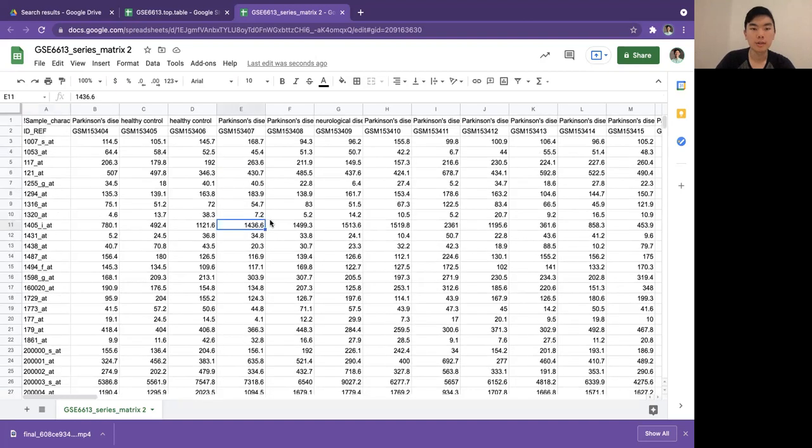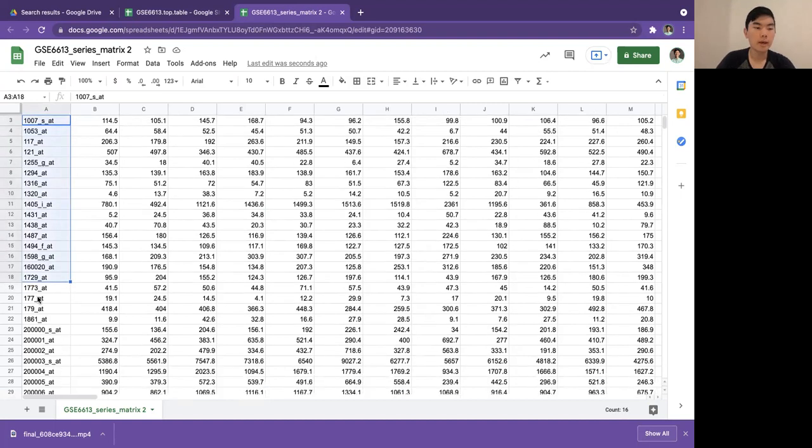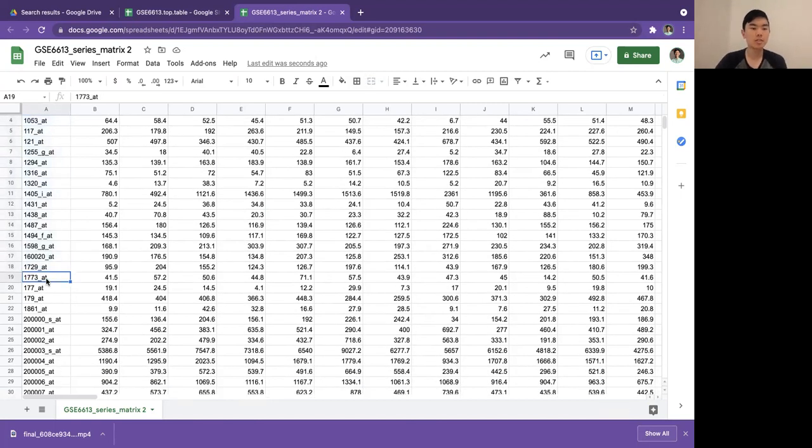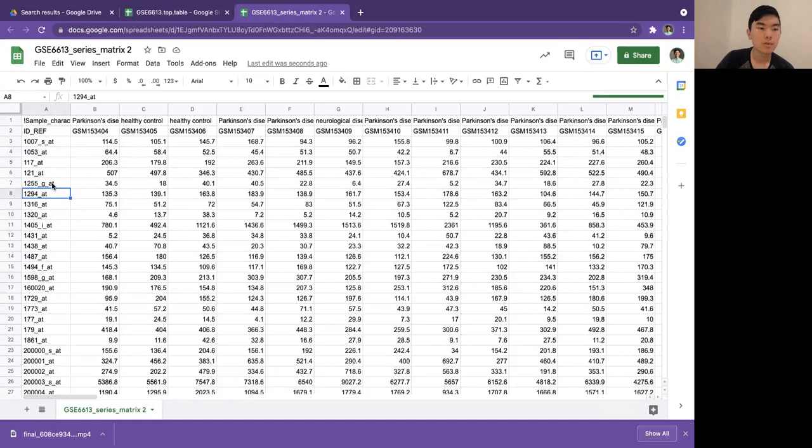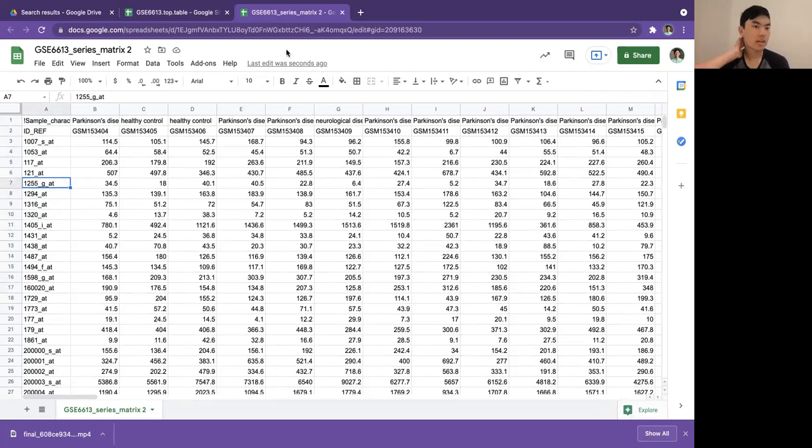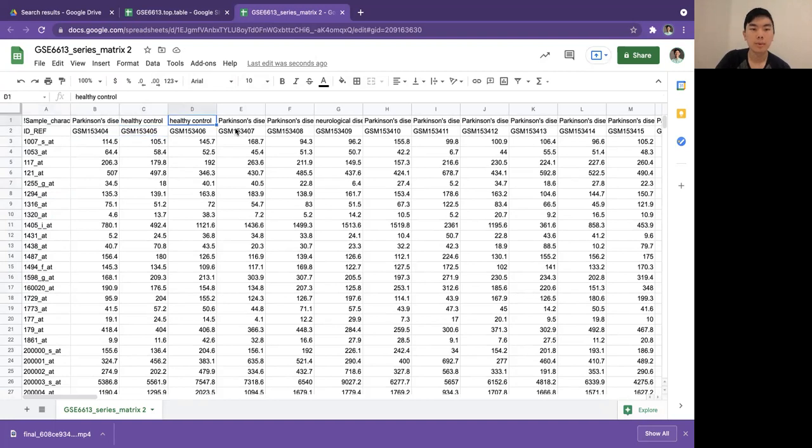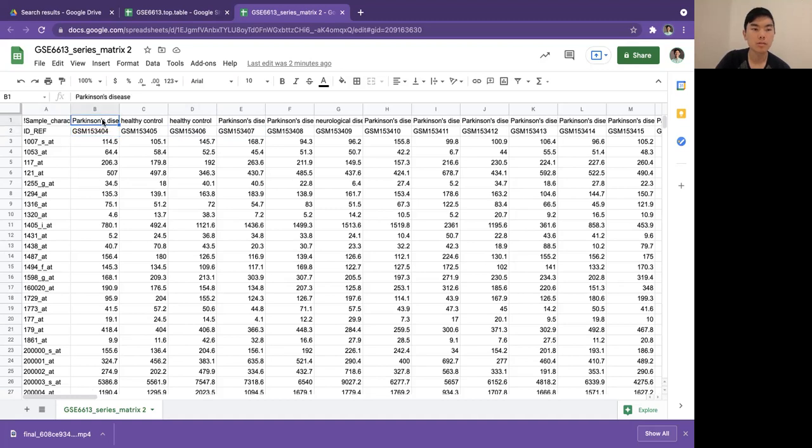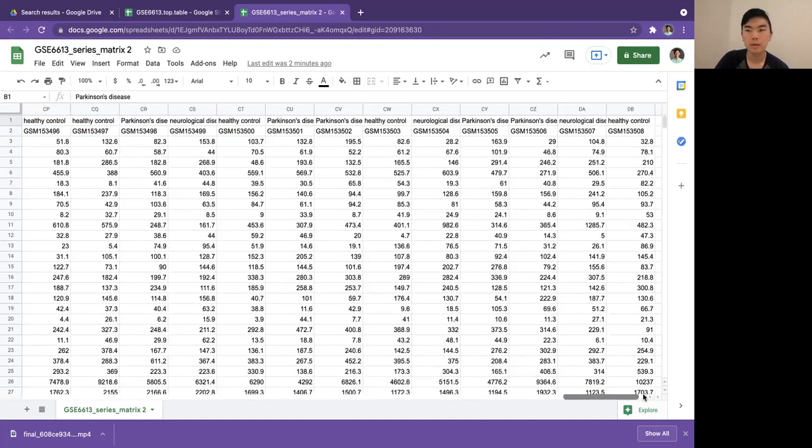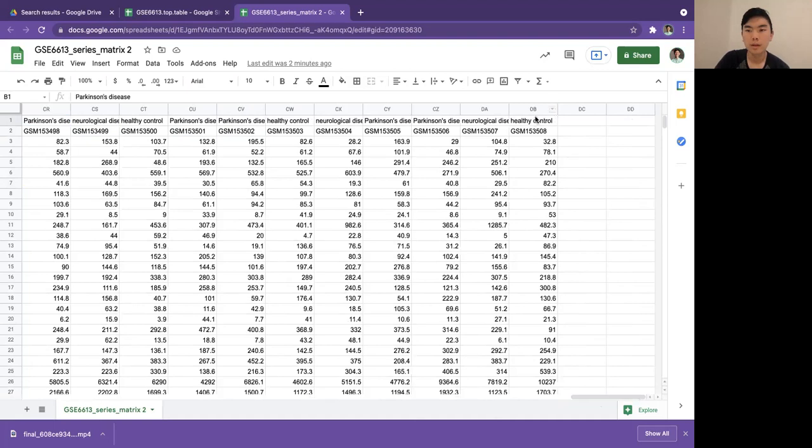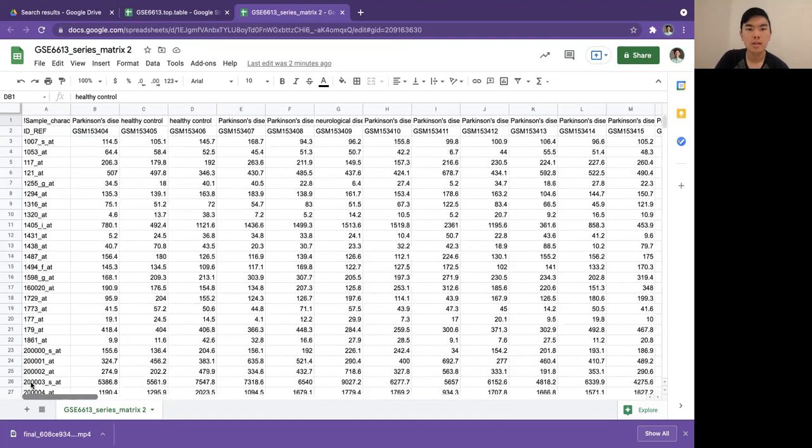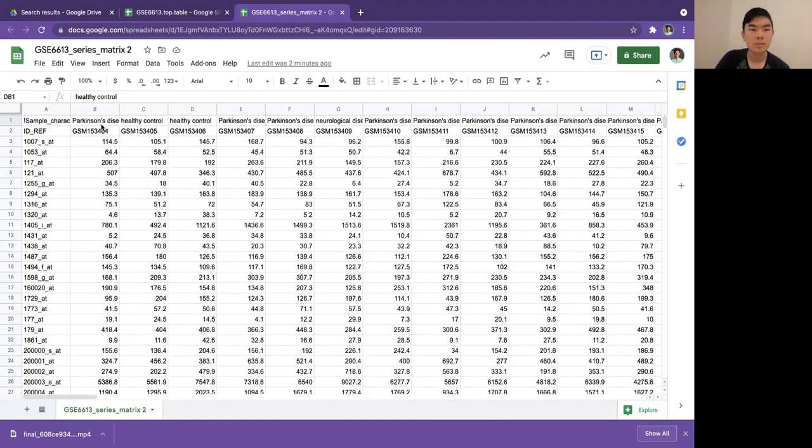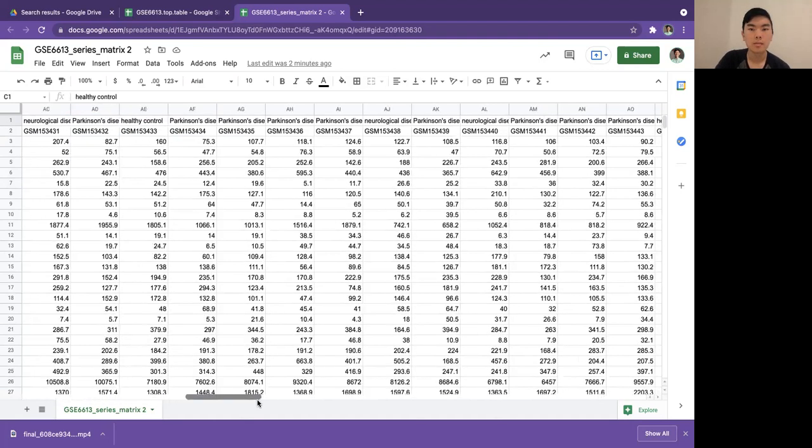I'm going to really briefly go over what this table is and how you can interpret it. On each row in column A is a different gene being probed by the microarray. These like 1294at, 1255gat, they're just the manufacturer names for the genes that each well on the microarray probes. The columns are each a patient from the data set. GSM 15304 would be a Parkinson's disease patient, and there's going to be about 100 of them in this data set in total. Some are Parkinson's disease, some are healthy controls, some are neurological disease controls.